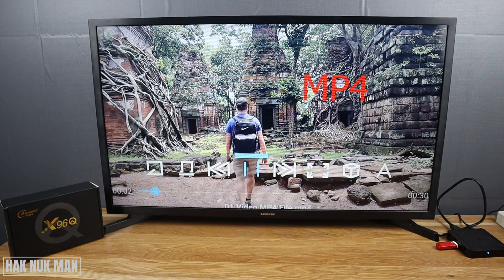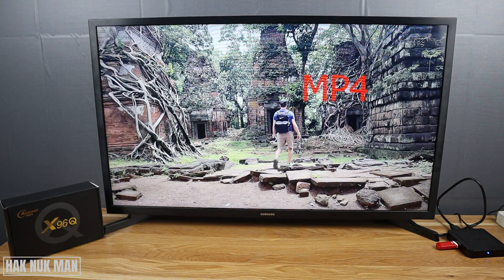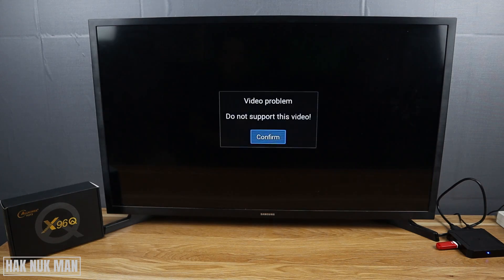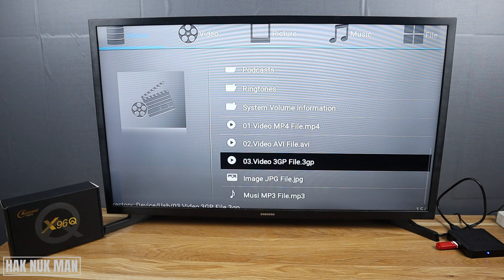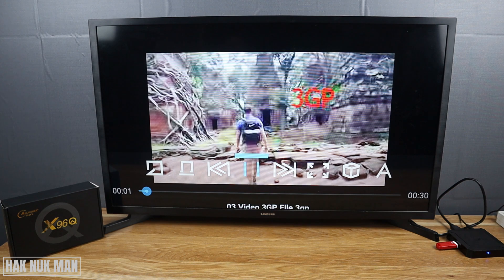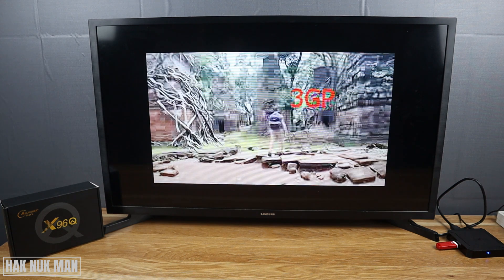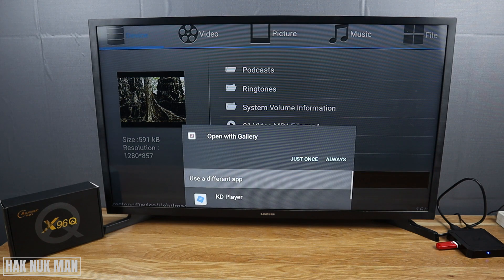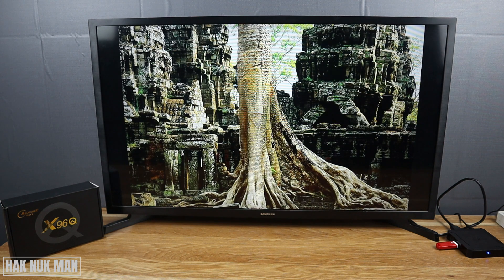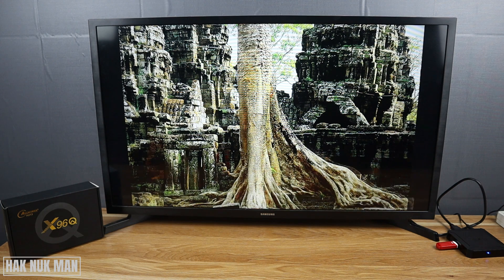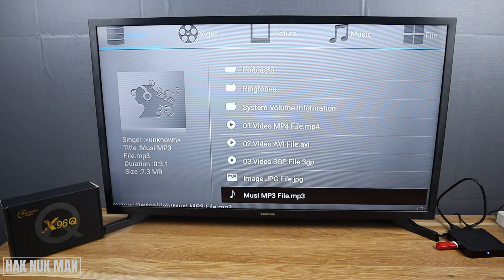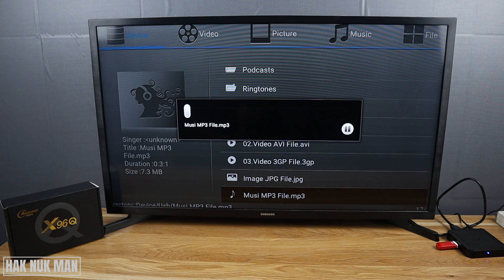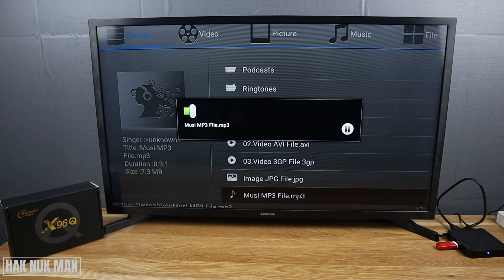It's workable. AVI file not supported. 3GP file also in the category. We can go to the MP4 file. Okay, you can play.